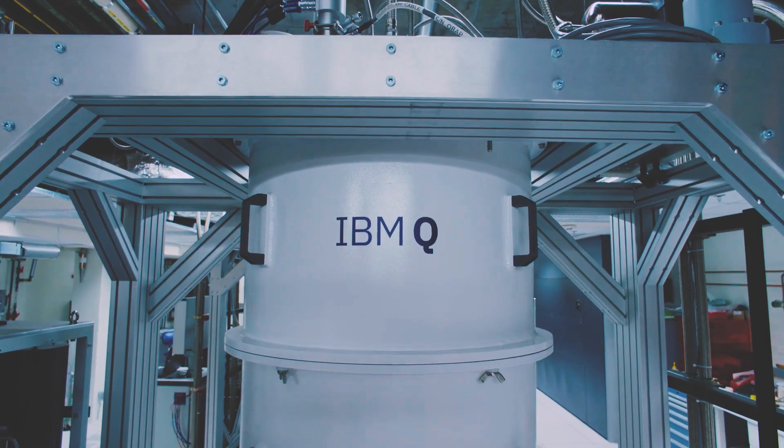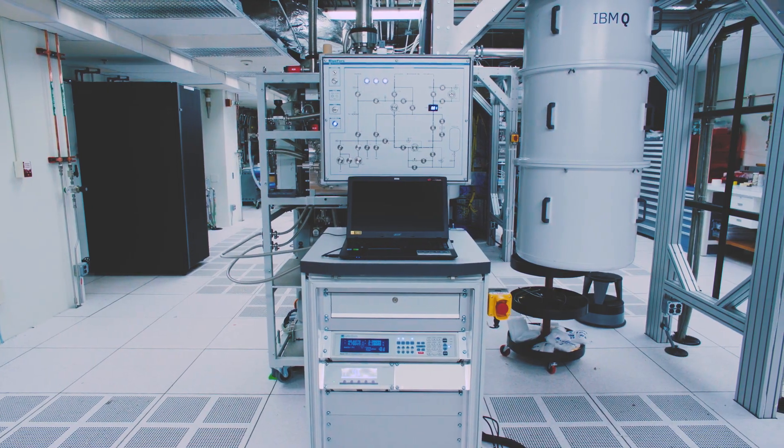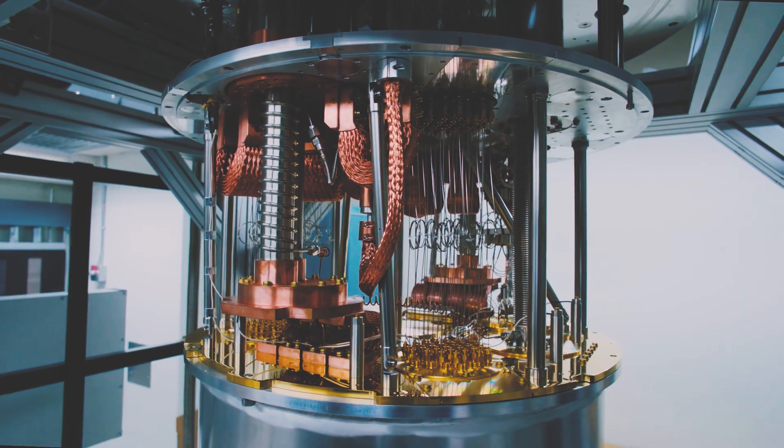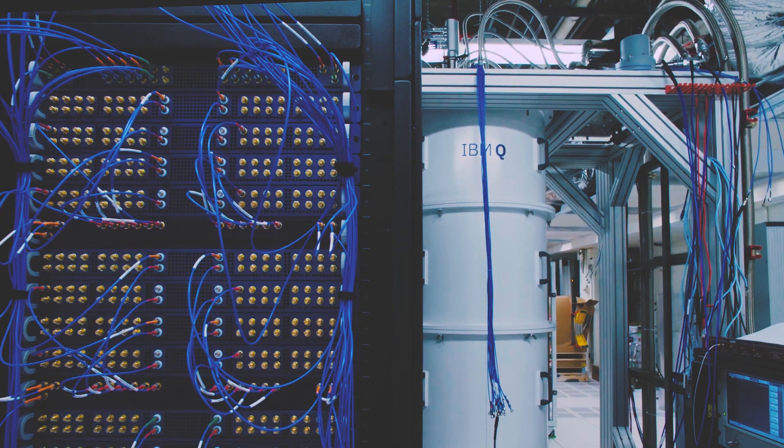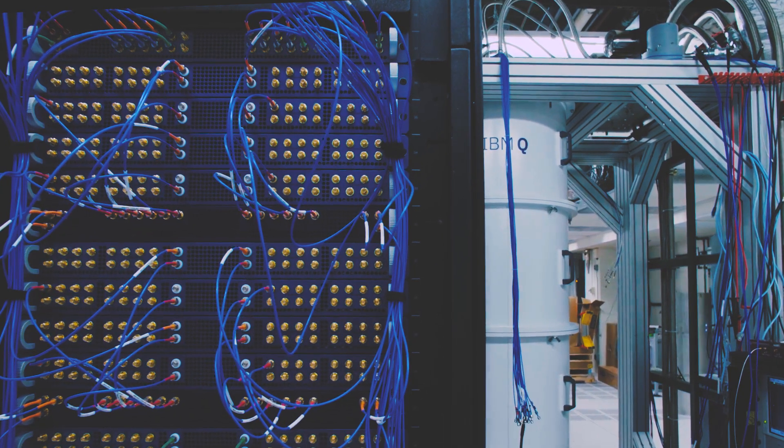Having the Q-Hub here benefits NC State in that it allows us earlier and better access to quantum hardware that other people don't necessarily have access to.